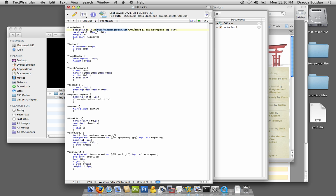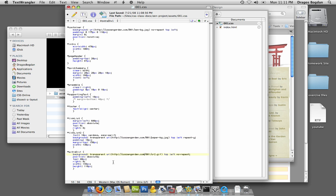I'm just going to copy and paste this HTTP colon forward slash forward slash css zengarden.com before anywhere where I see an image, because that way I'll be able to see the images and how they relate to the layout.